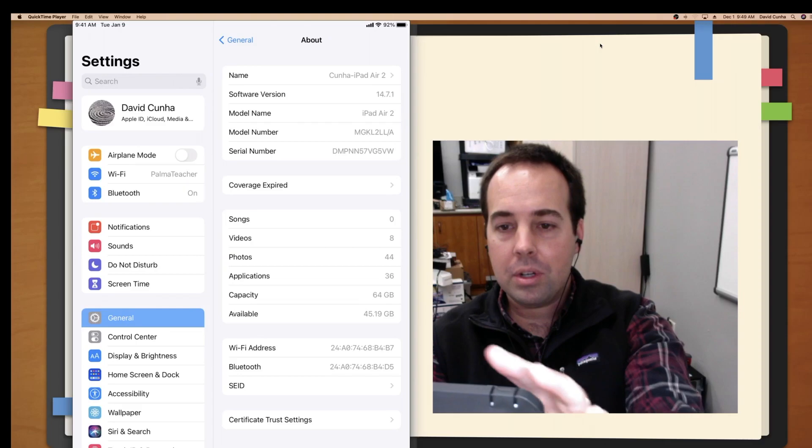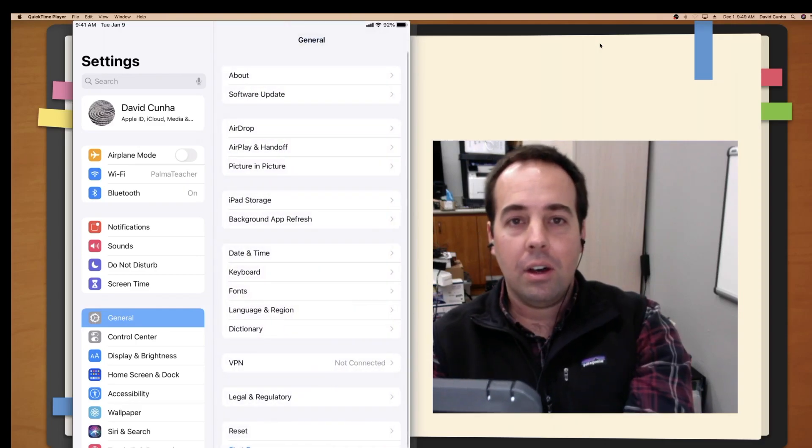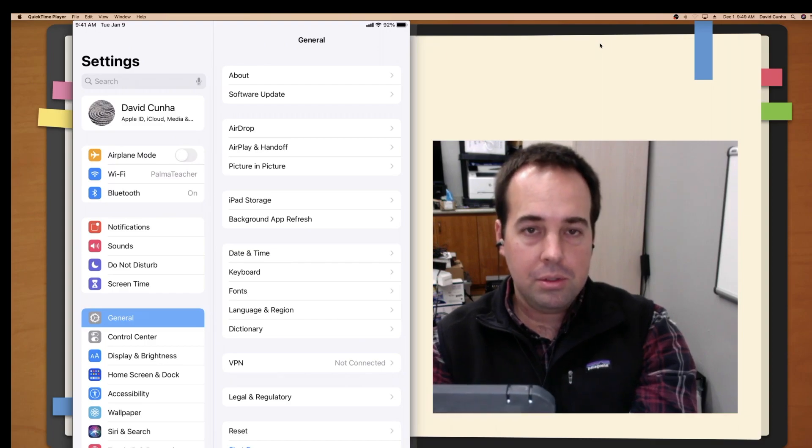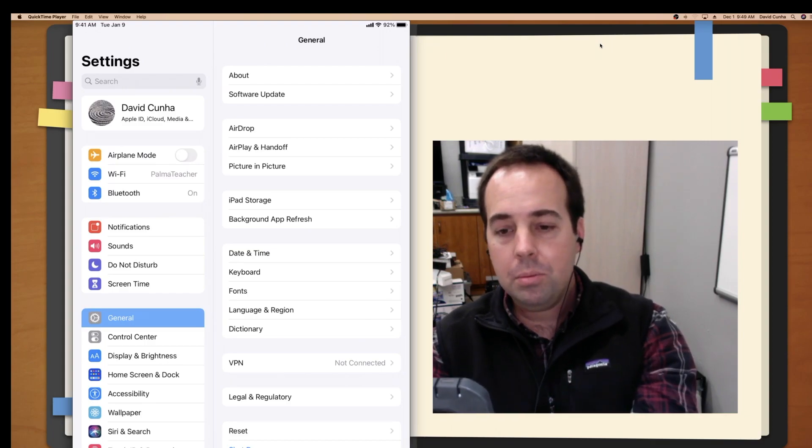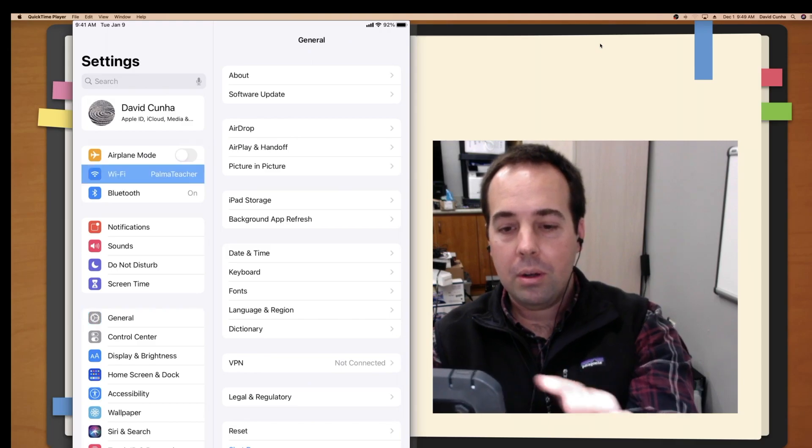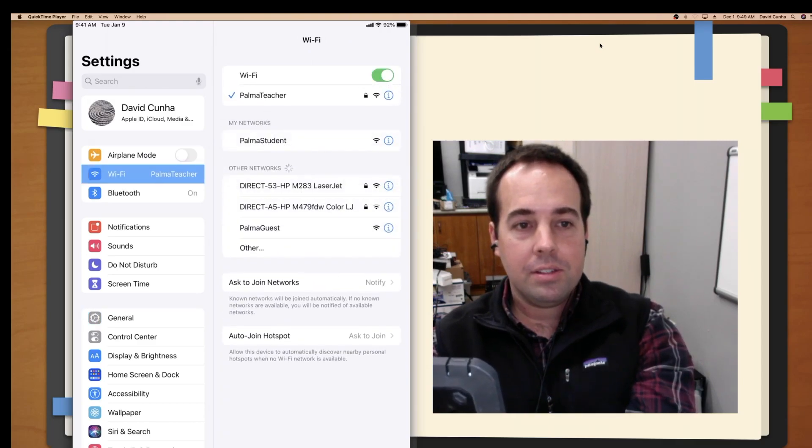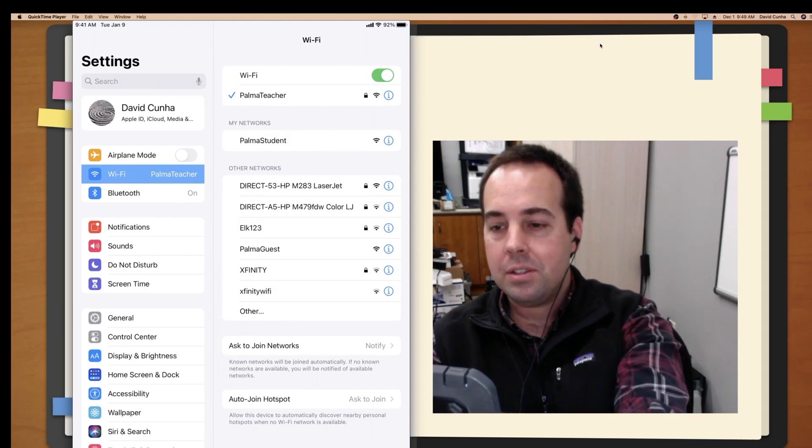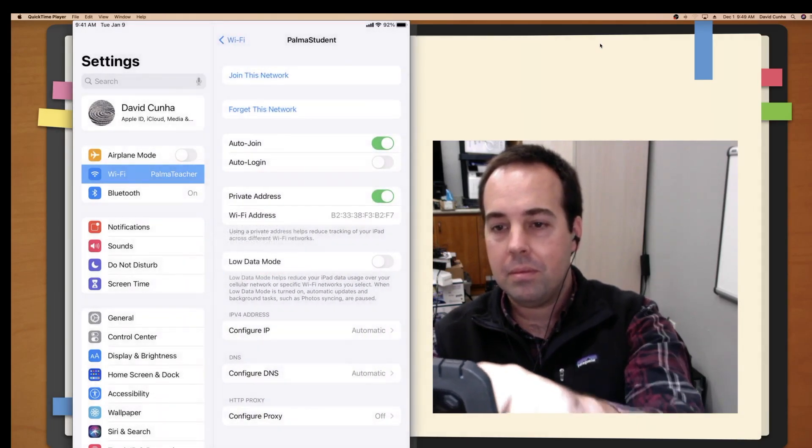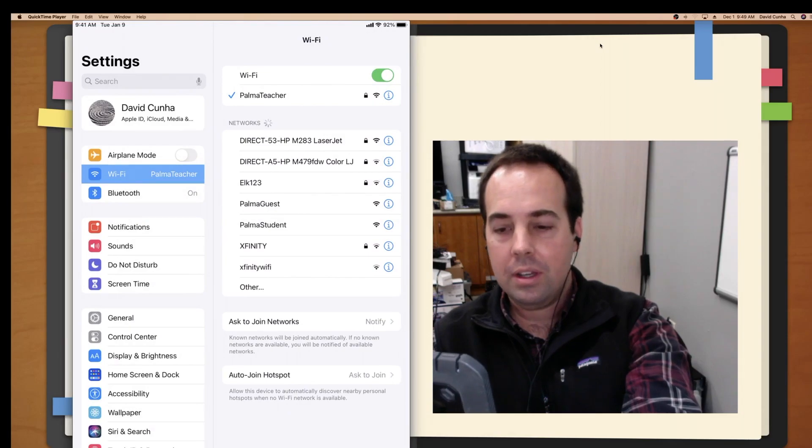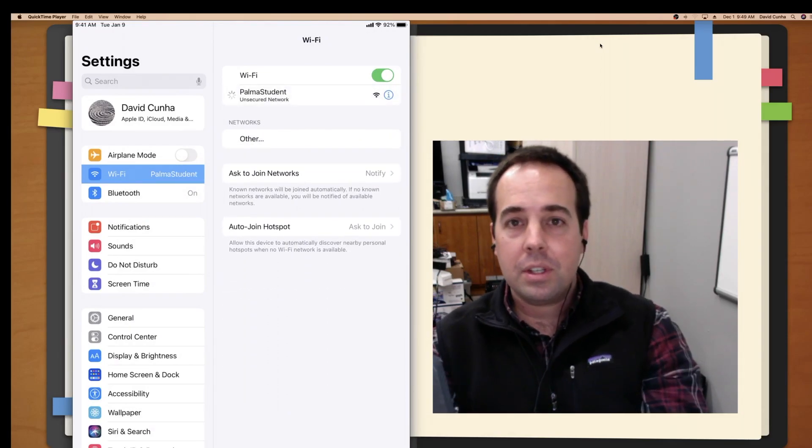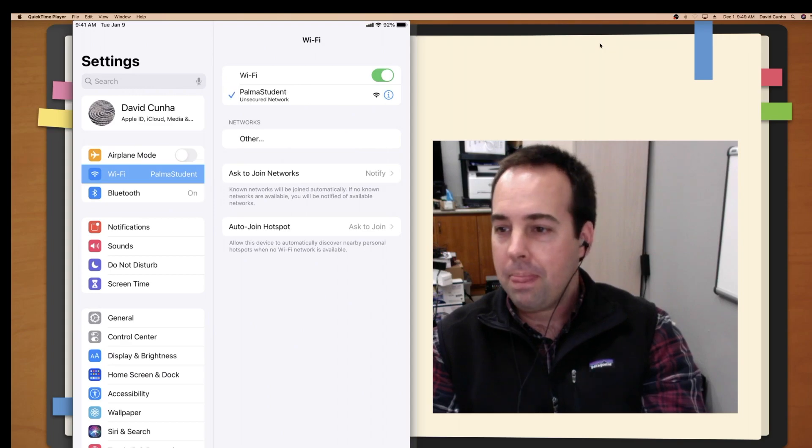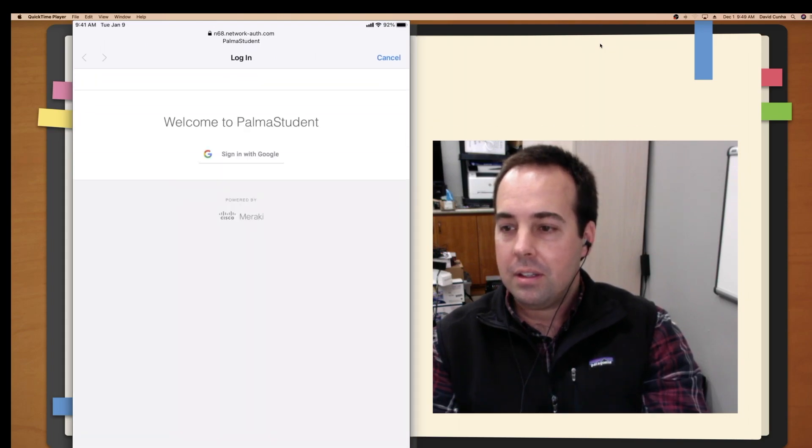The next thing we're going to do is get on the Palma student Wi-Fi. So you'll need to be on campus to do this part here. It's super simple. So it goes like this. We go to our Wi-Fi here, and you're going to see a Palma student network. Mine's already saved, so I'm going to hit Forget. And I'm going to go join it again. So what's going to come up is what's called the Google single sign-on. Give it a second.